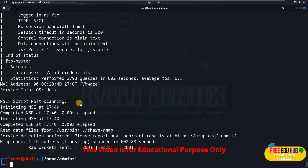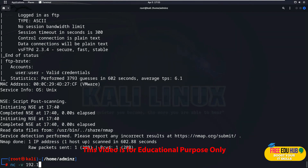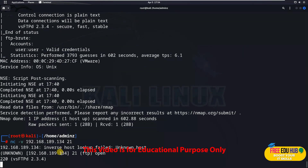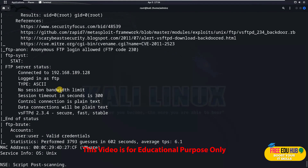Our next step is to connect to port 21. There are a number of ways — since we covered netcat in a previous video, let's use it here. To use netcat, type: nc -v 192.168.189.134 21. This attempts to log in and communicate with the FTP server on port 21. It's trying to connect now.